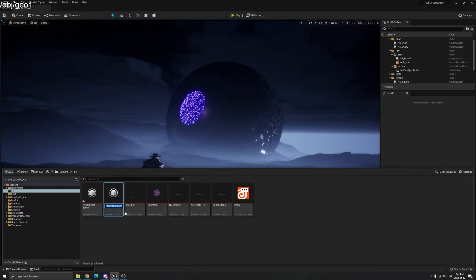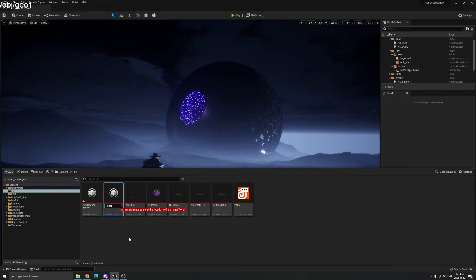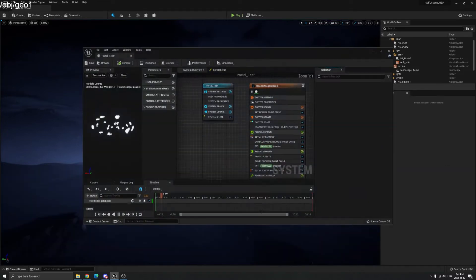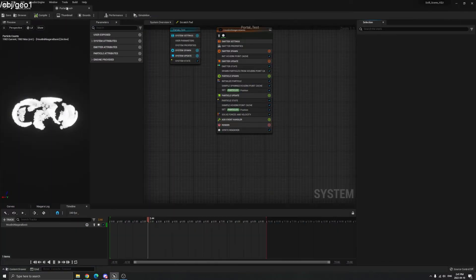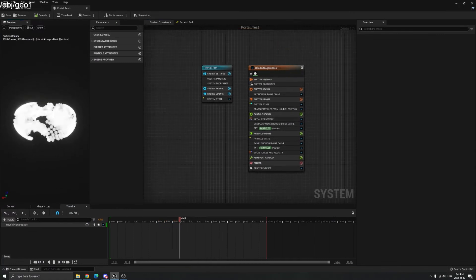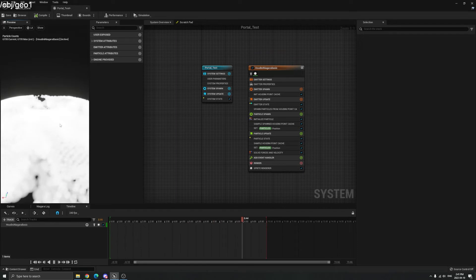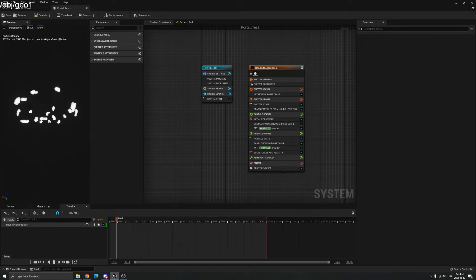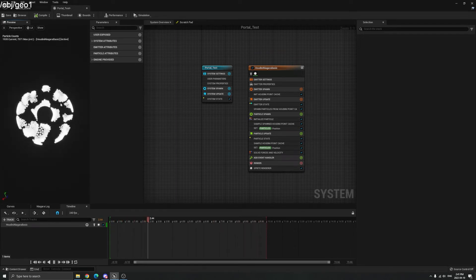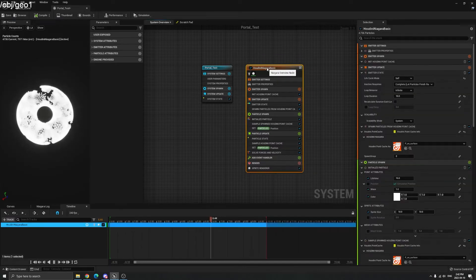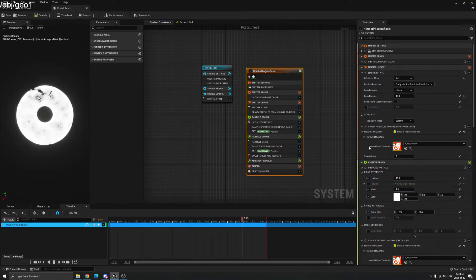Now you have the Niagara system — you can name it 'Portal' or 'Portal Test'. Double-click to get inside. You can see the default particle effects that come with the Houdini Niagara plugin, and we can replace that.